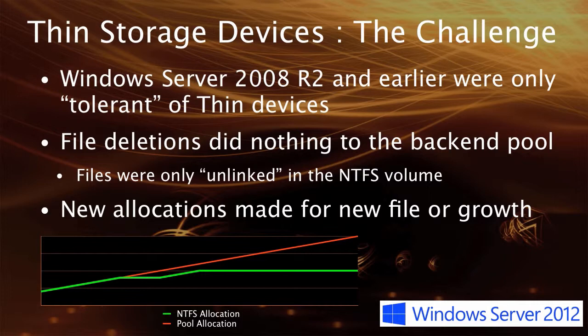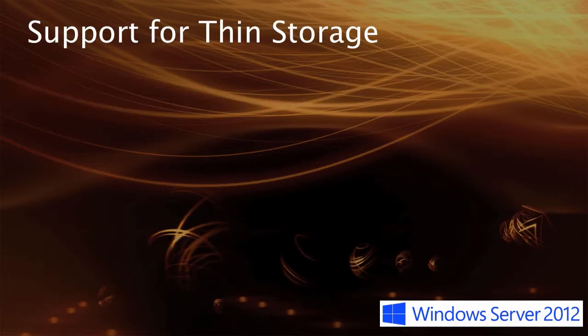Now if there was space in the pool, no harm, no foul, and life would still be okay. But there was an opportunity to be better and a better citizen with respect to thin devices.